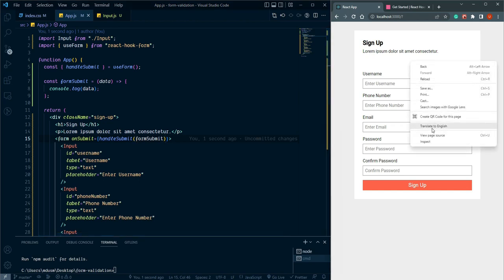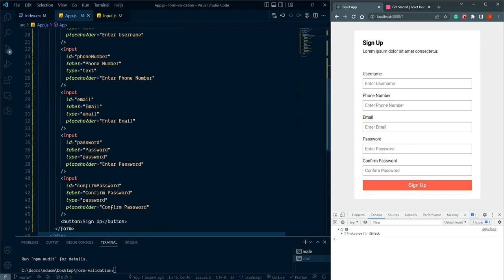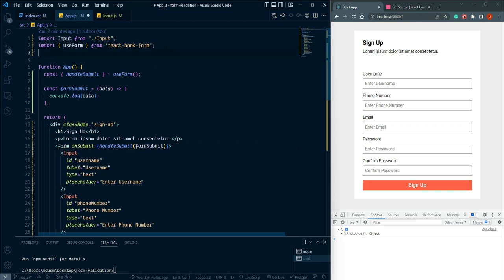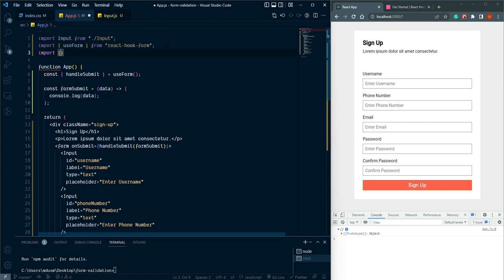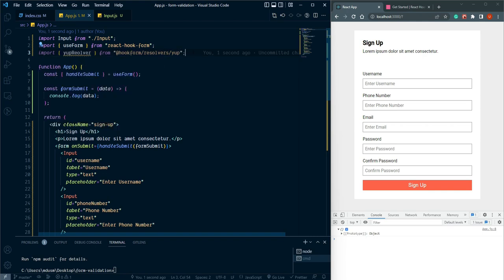Let's open the console. When we click sign up we get an empty object because we haven't registered the inputs yet. Now we need to add a schema. First import yupResolver from @hookform/resolvers/yup, and install the yup package.